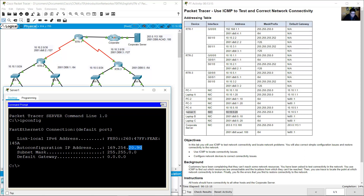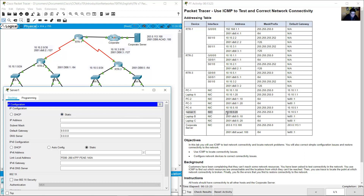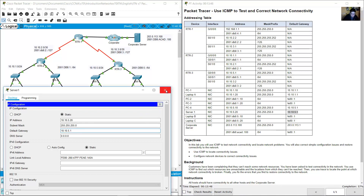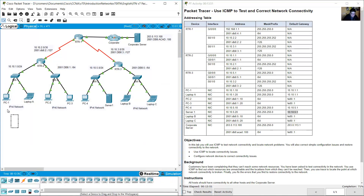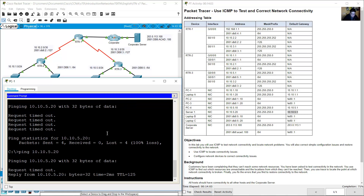Server1 is on DHCP configuration. Change it to static and configure IP address 10.10.5.20, subnet mask 255.255.255.0, and default gateway 10.10.5.1. From PC1, ping Server1 at 10.10.5.20 again — success.